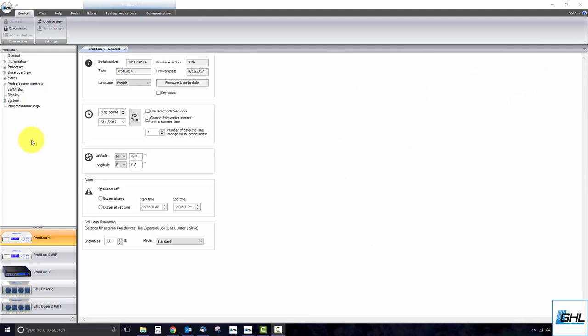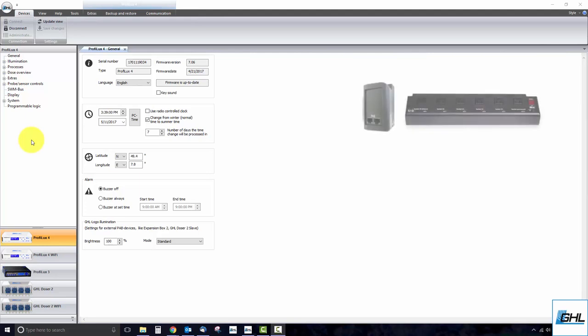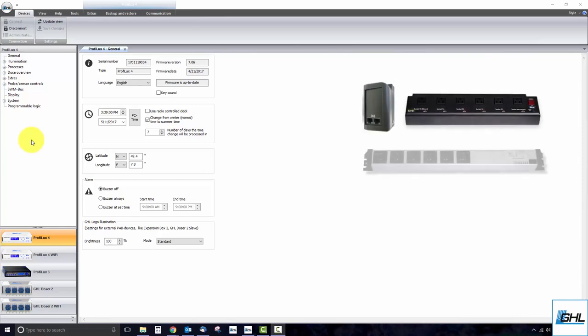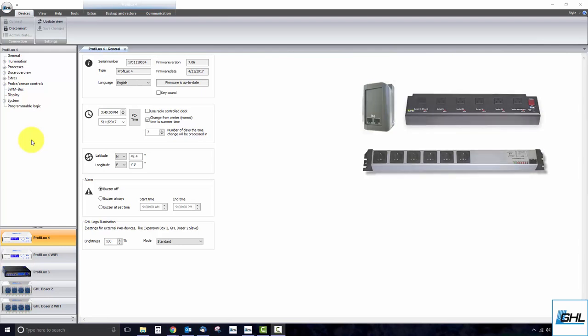Go ahead and connect your new PAB device to an available PAB port. If this new device is a PowerBar 5.1 or PowerBar 6D PAB, make sure to connect it to either the P4's PAB port or to an existing PowerBar.